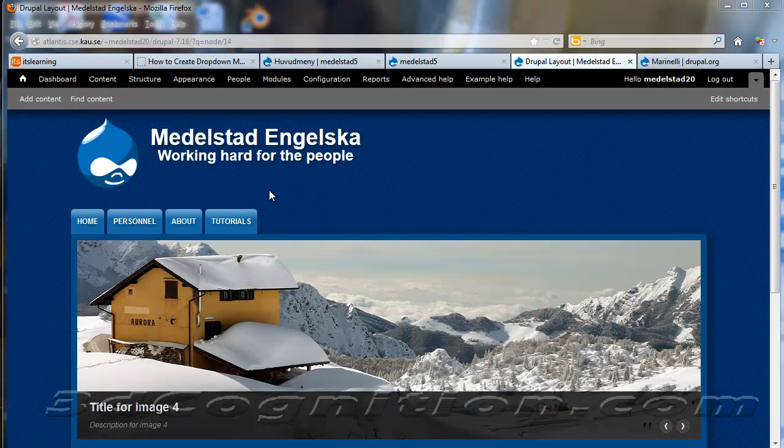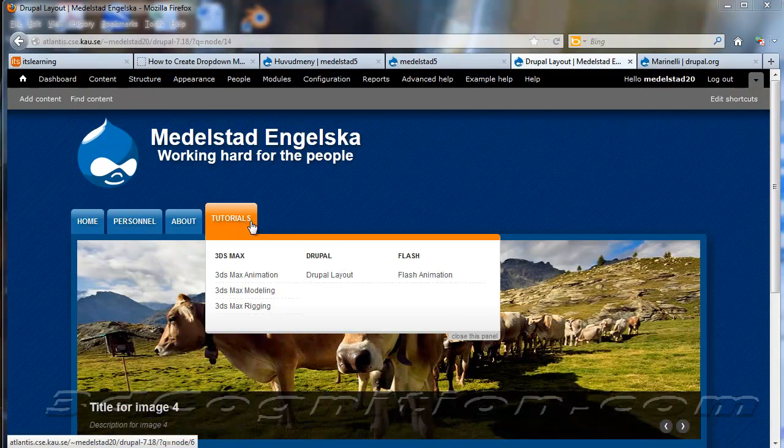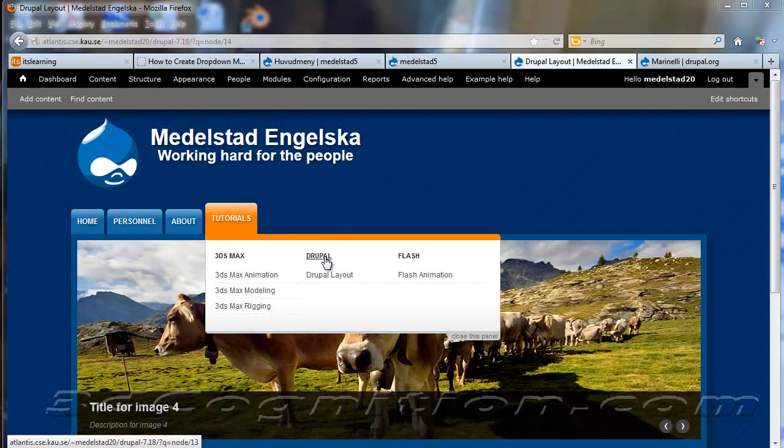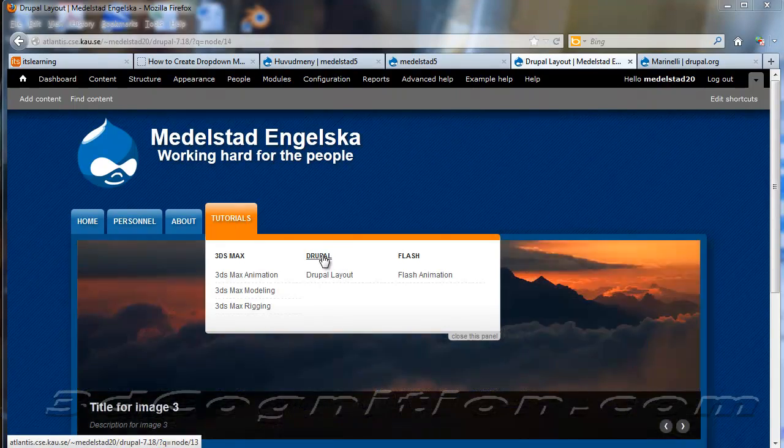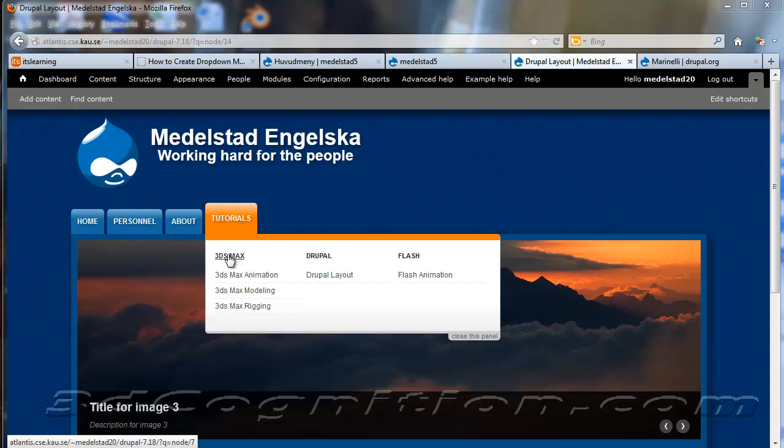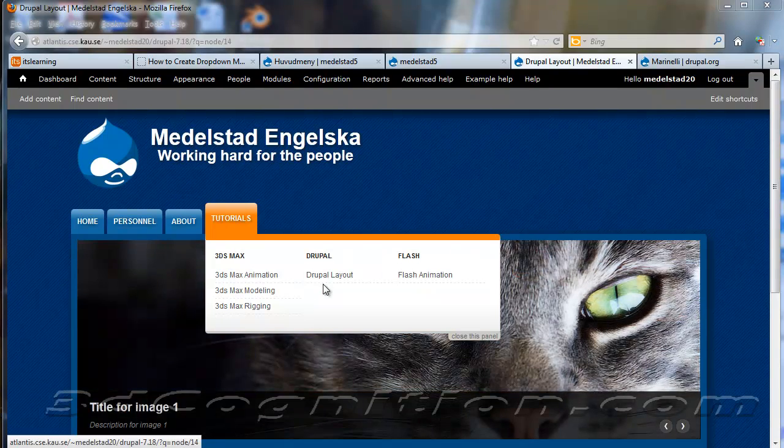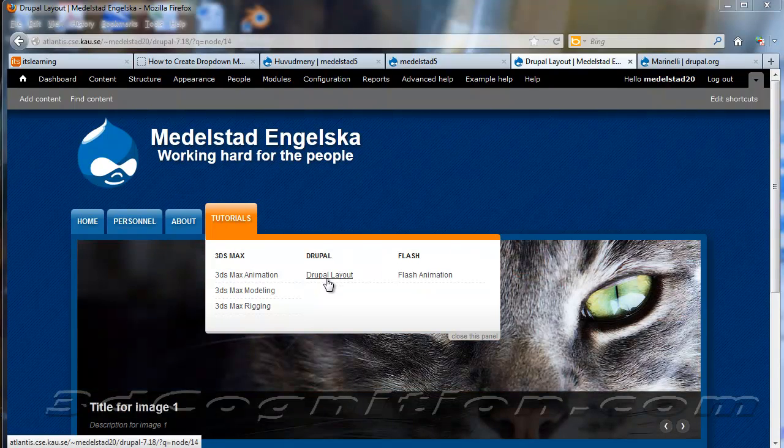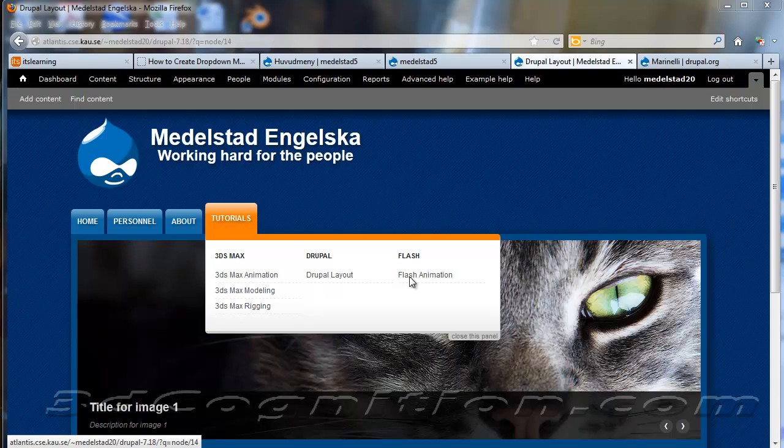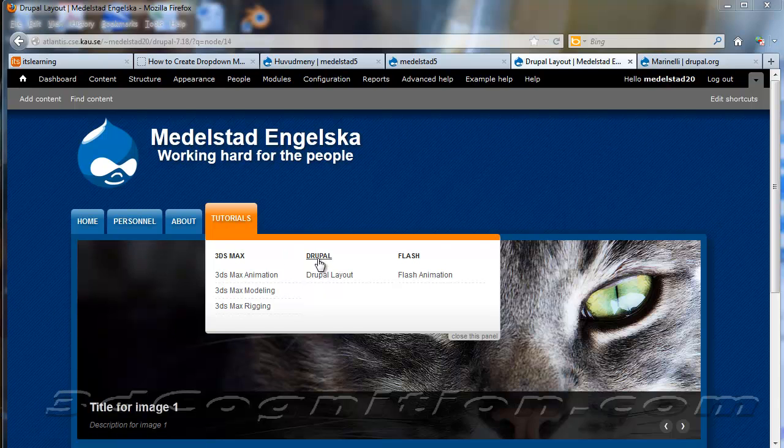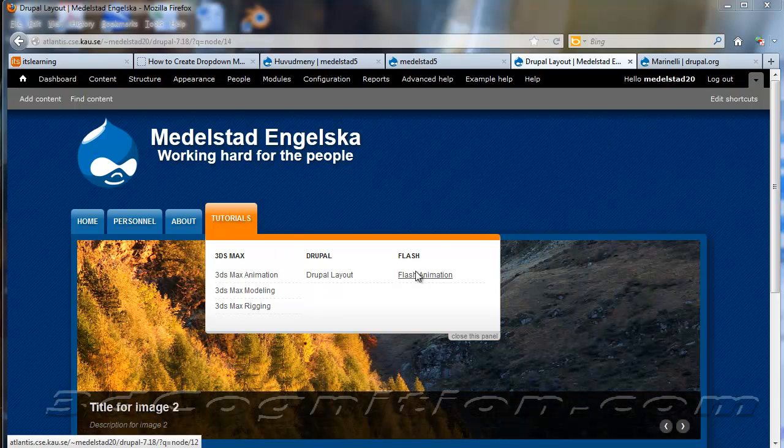Okay, now I went ahead and added another page under Drupal. Because when I didn't have any content in it, it was falling back over here. And it's going to list these in alphabetical order. And so now that I've added a Drupal layout page under Drupal, it's starting to sort itself out again.